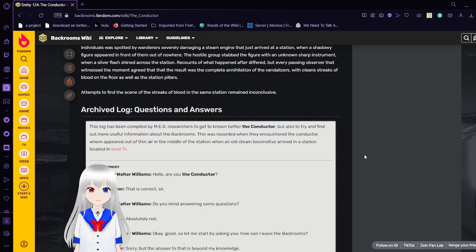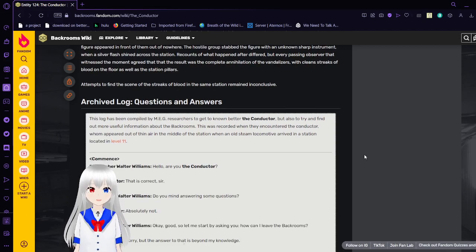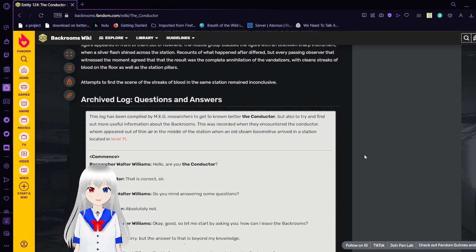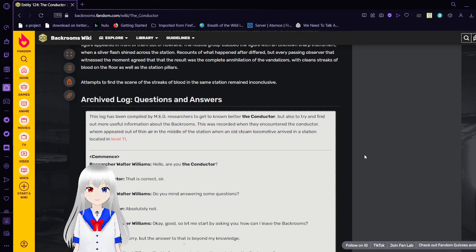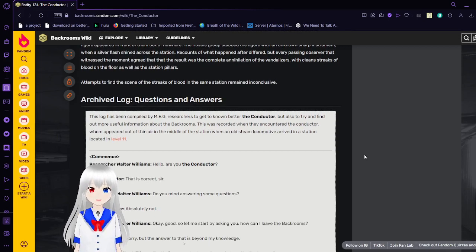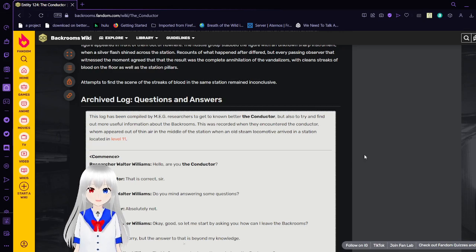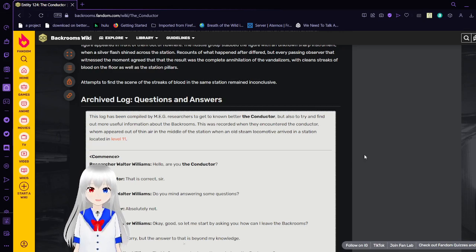Results of what happened after are differed, but every passing observer would have agreed that the result was a complete annihilation of the vandalizers, with clean streaks of blood on the floor as well as the station pillars. Attempts to find the scene of the streaks of blood in the same station remained inconclusive.